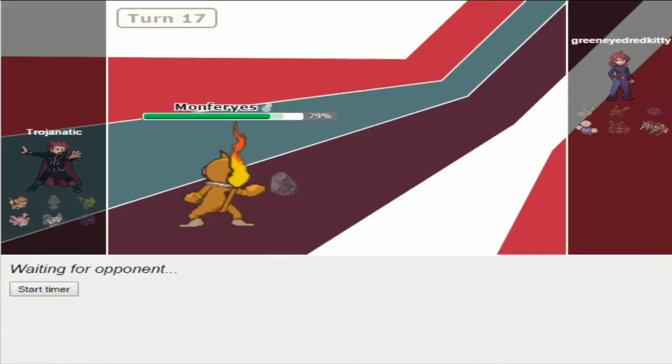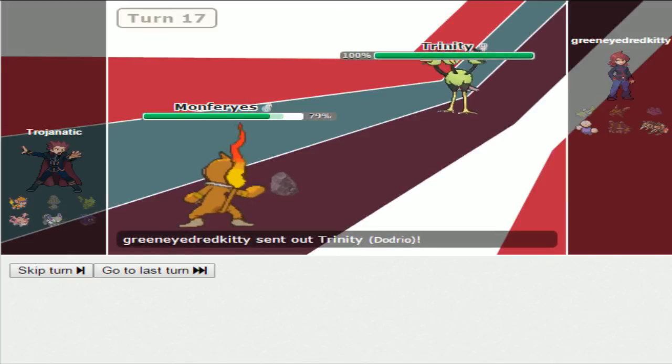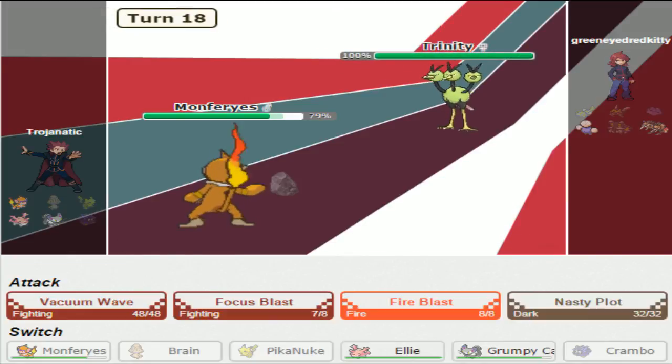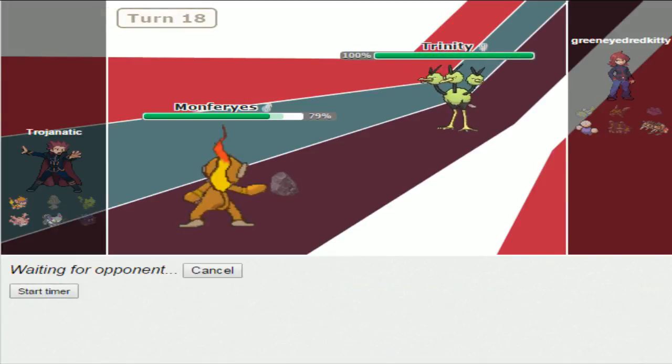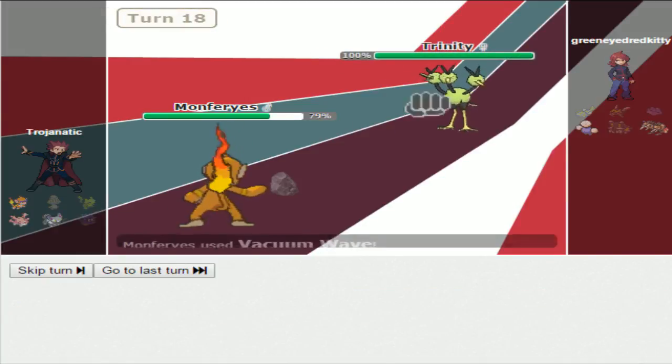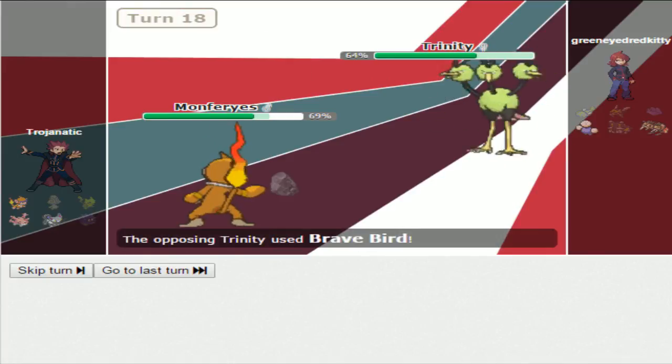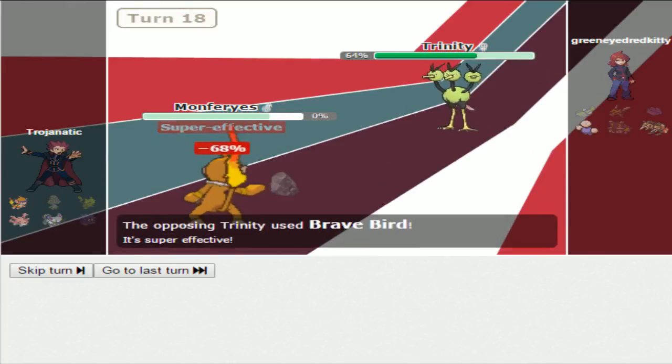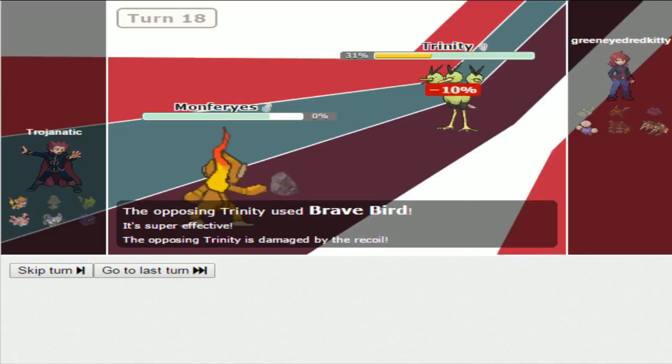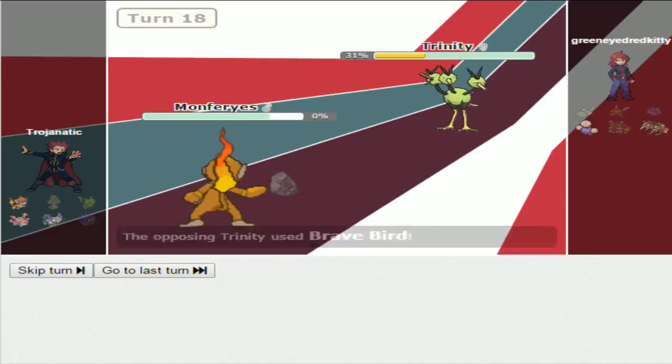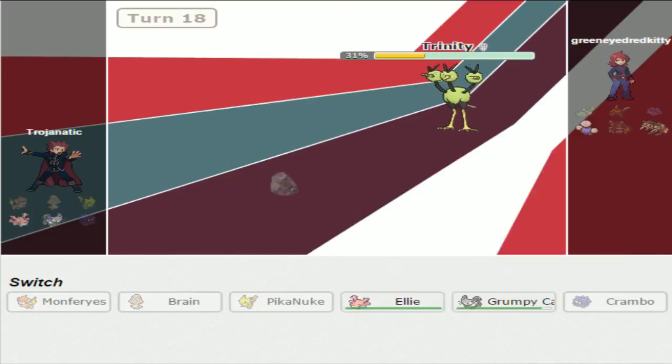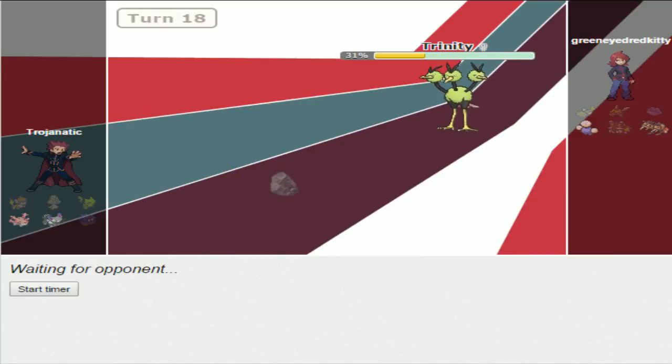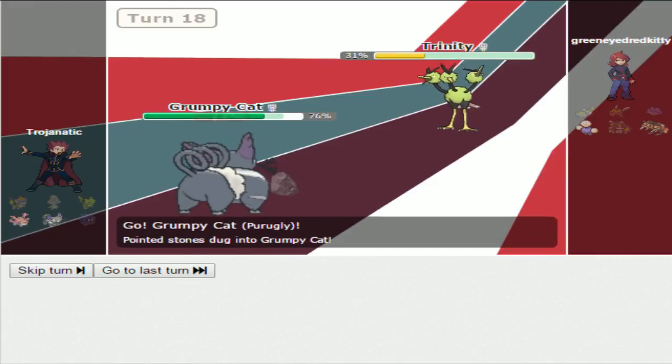Just fine and dandy. I'm gonna Vacuum Wave. God, that does so much damage. Why is this thing so weak? You can do that. Damaged by that recoil and Life Orb. Okay. So Fake Out combination is gonna win me this game. However...